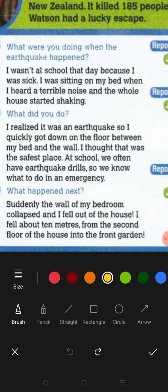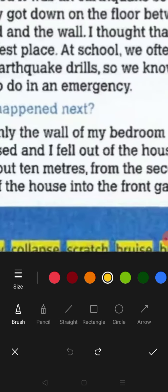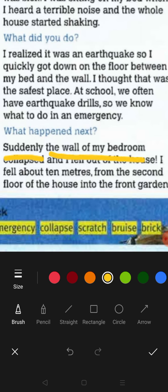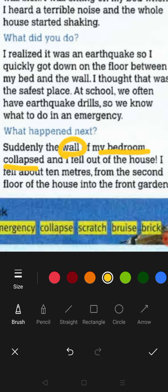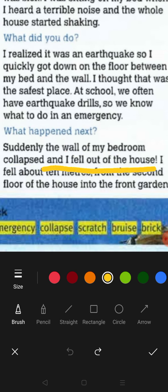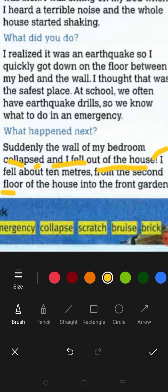The reporter asked: 'What happened next?' Jay said: Suddenly — 'tiba-tiba' — the wall of my bedroom collapsed — 'dinding bilik saya runtuh' — and I fell out of the house — 'saya terkeluar daripada rumah.' I fell about 10 meters from the second floor of the house — 'tingkat 2' — into the front garden — 'halaman depan.'